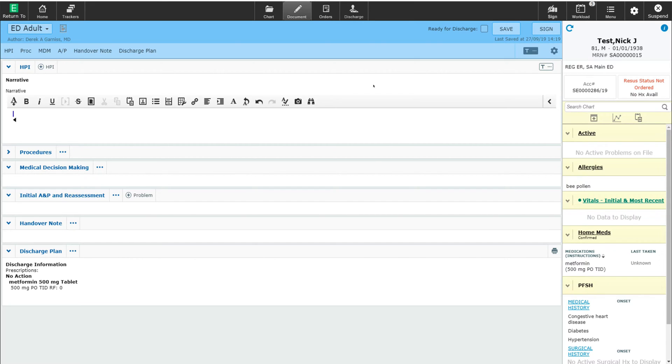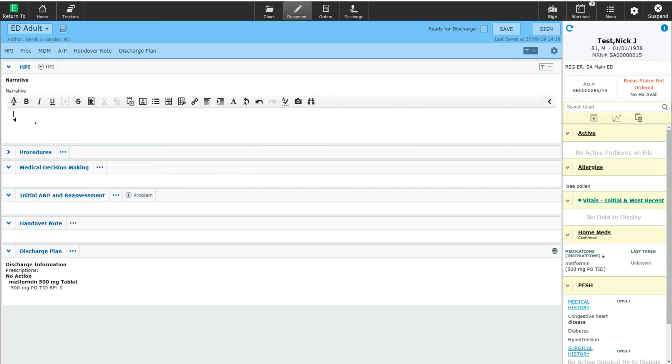I have my ED Adult template open right now. I want to pull into my narrative box the patient's past medical history as well as their allergies. Instead of having to look over here at the reference panel and retype what is already in the system,